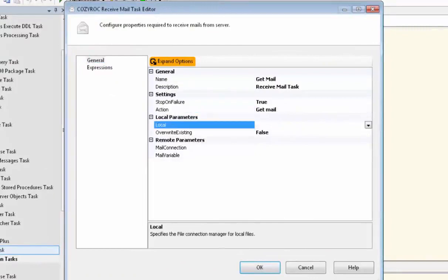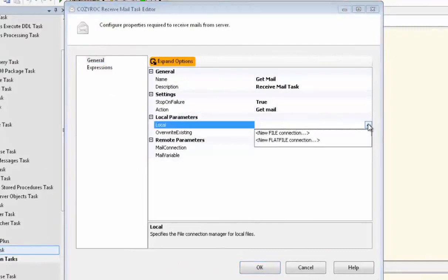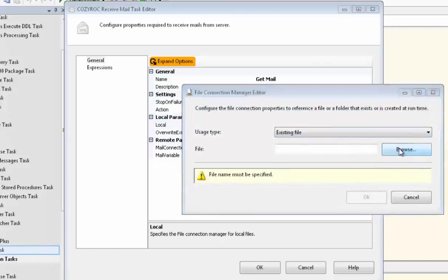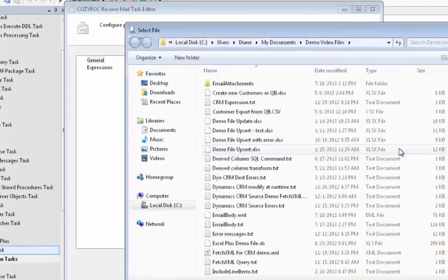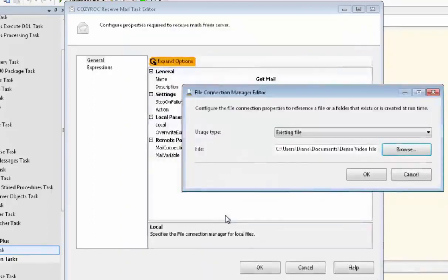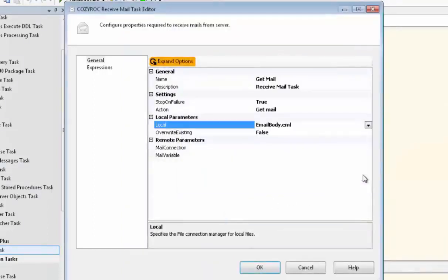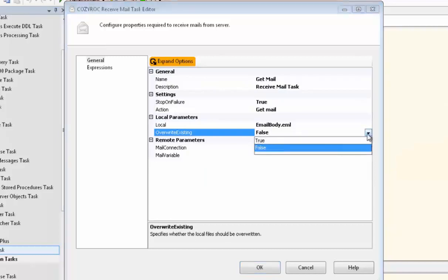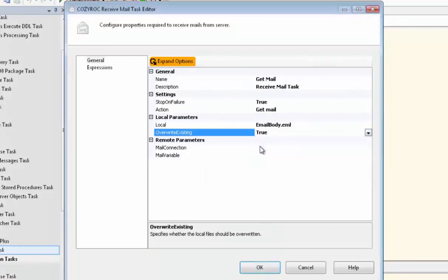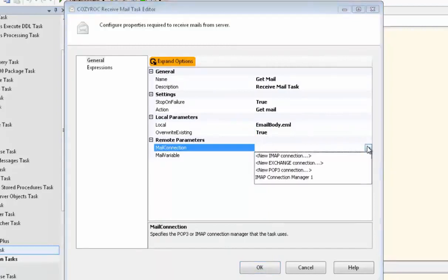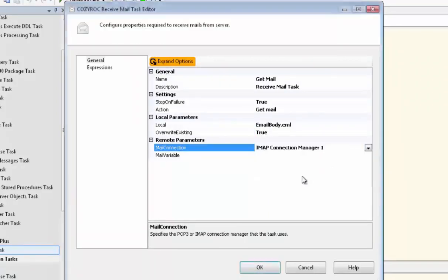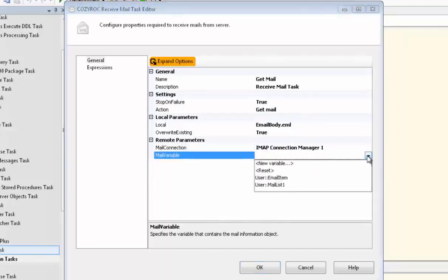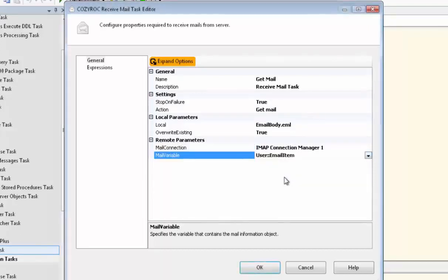And now we need to set up a local file, which is where the email, as each email is read, is going to be stored here. And so we're going to put it in an existing file. And now we'll go find the file. It's called EmailBody.eml. And we're going to set Overwrite Existing to True because we don't need to keep the body of the email. We just cycle through and keep writing over this file. And then we set up our Connection Manager again for the IMAP Connection Manager. And the mail variable will be EmailItem.